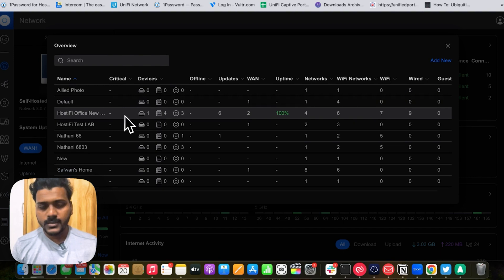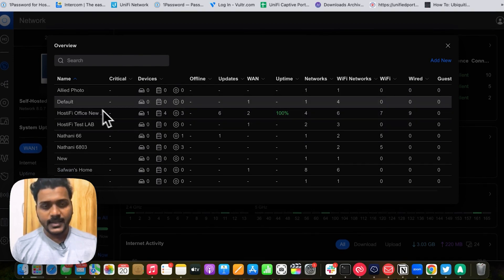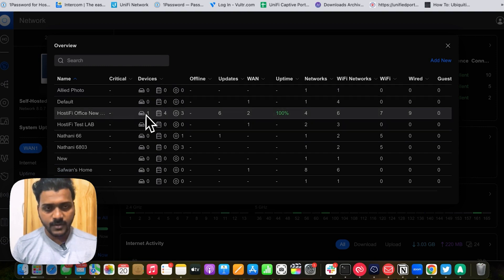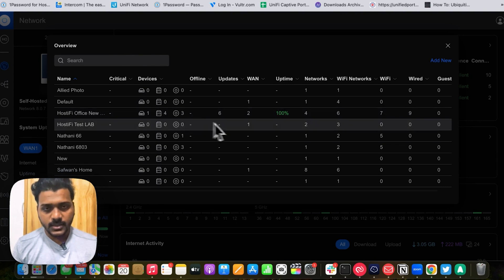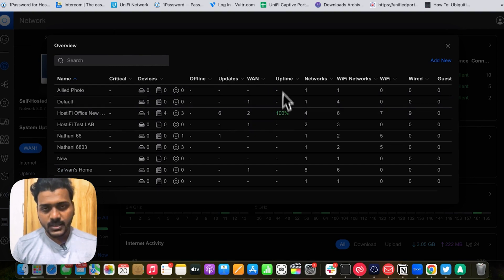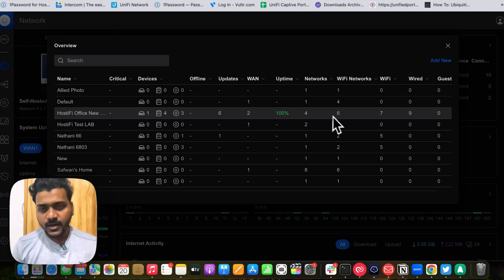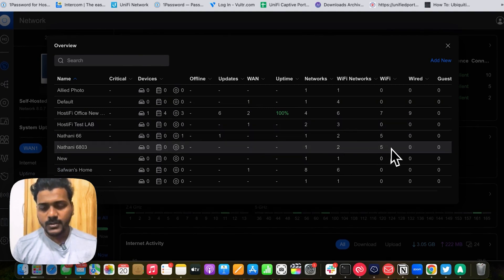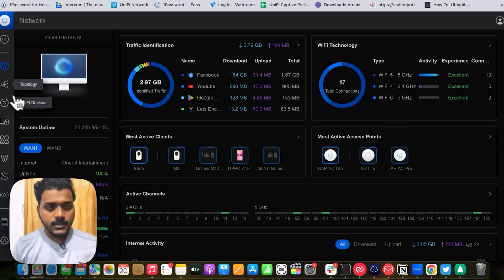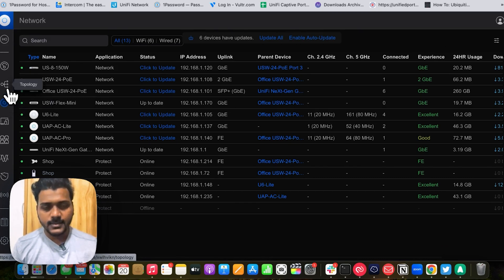Previously, after upgrading the controller, the Sites Overview was not yet available on the new UI so you had to switch back to the legacy UI to check it. Now you no longer need to do that — it's a good improvement. You can get a full overview for each site: gateway, switches, and access points. For example, on one site I have one UniFi gateway, two switches, and three access points. It also shows available updates, WAN connection uptime, number of networks, Wi-Fi networks, Wi-Fi clients connected, and wired clients.